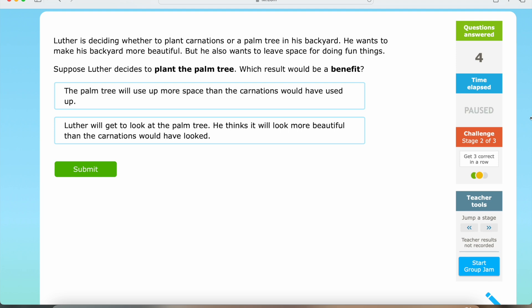Luther is deciding whether to plant carnations or a palm tree in his backyard. He wants to make his backyard more beautiful, but he also wants to leave space for doing fun things. Suppose Luther decides to plant the palm tree — which result would be a benefit?